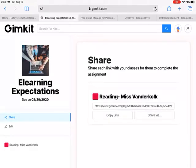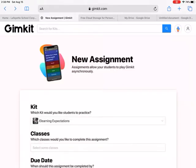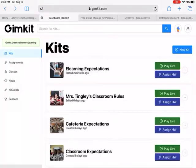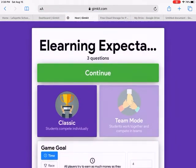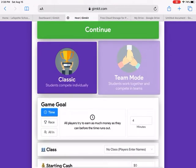Then click 'Create Assignment,' copy the link, and paste it into ClassKick or Canvas where you can add links. Another way you can play is more like Kahoot, which is fun for in-class sessions. Click 'Play Live.'